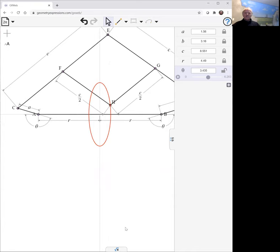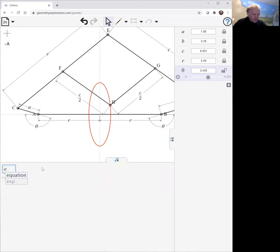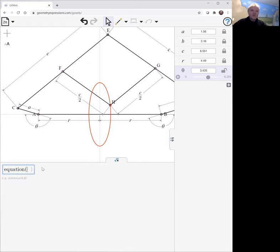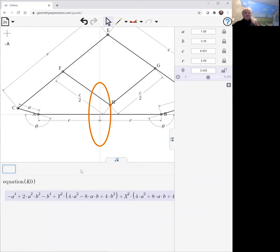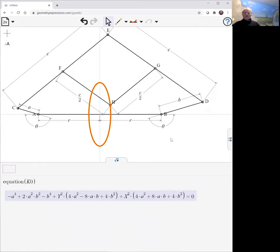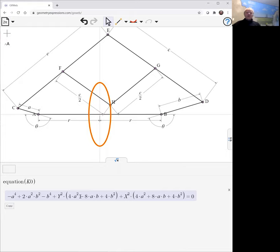Well, is it actually an ellipse? Of course, we can put it out in our symbolic panel here. Ask for its equation. There it is. Notice something missing. We don't see any mention of the variable c, the size of our pantograph in this equation.